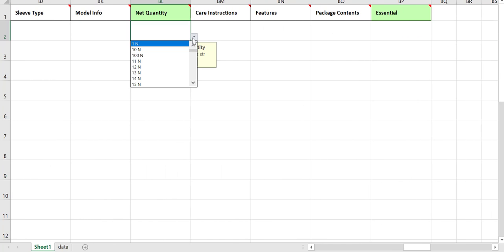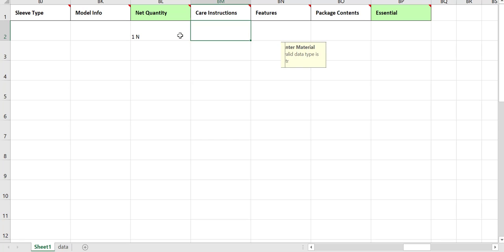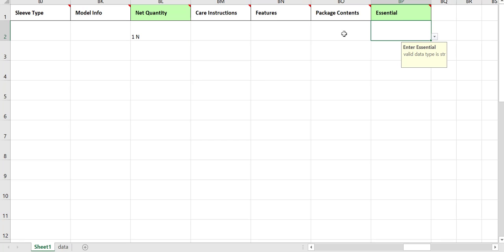Enter the number of items present in one package, and choose whether the product is an essential commodity.